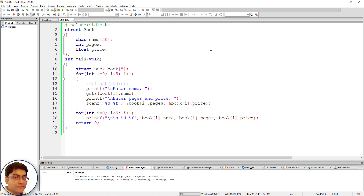This happens because when we enter pages and price for a book, we press Enter to terminate the input. That Enter/return key is also taken by the system and remains in the standard input buffer — the part of memory that holds the next input from the keyboard. So in the next iteration, gets() is expecting a string, but it picks up the return key still sitting in the input buffer, causing it to be skipped.